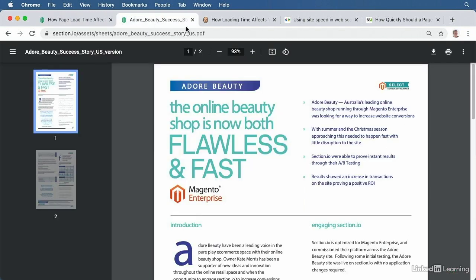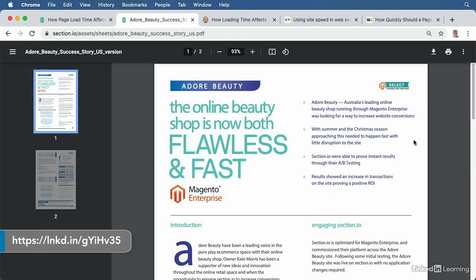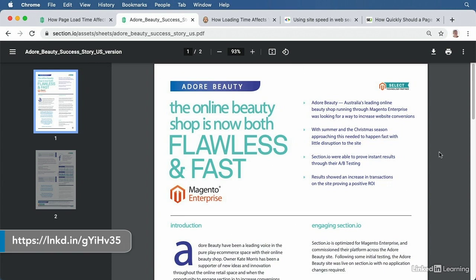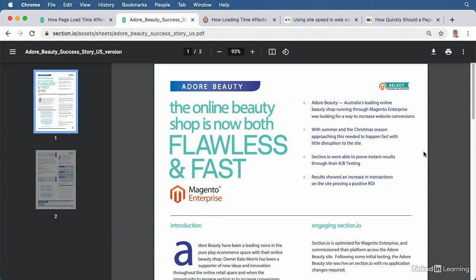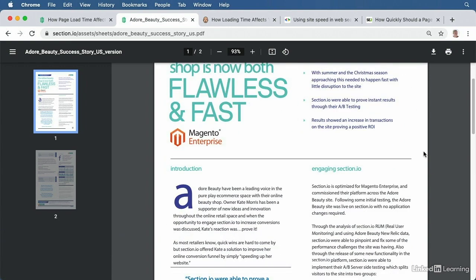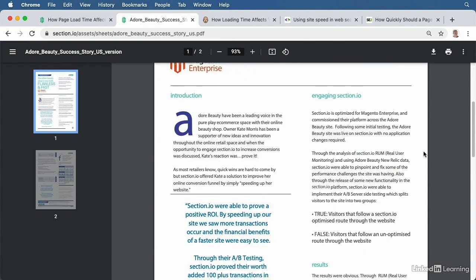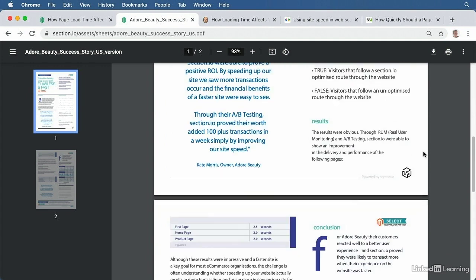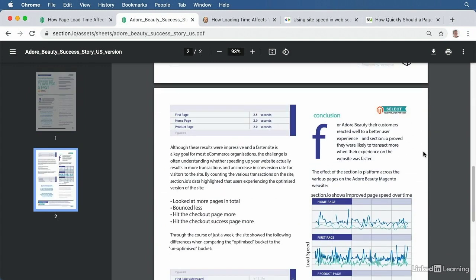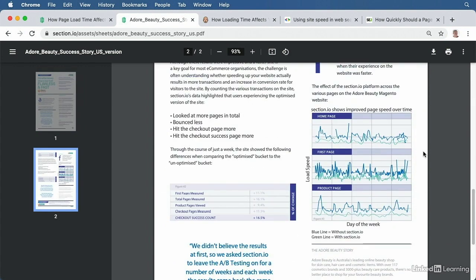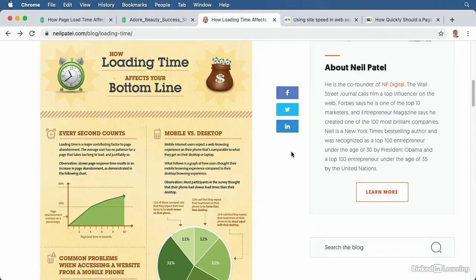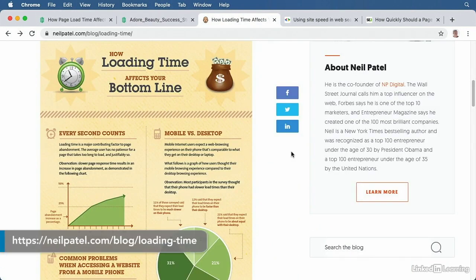The bounce rate and number of pages are only two elements affected by your website speed. Numerous case studies show that A-B testing to optimize a website's speed almost always corresponds with increased sales and revenue. In this case, the sped-up version of a website increased the company's orders by a massive 16.5%.